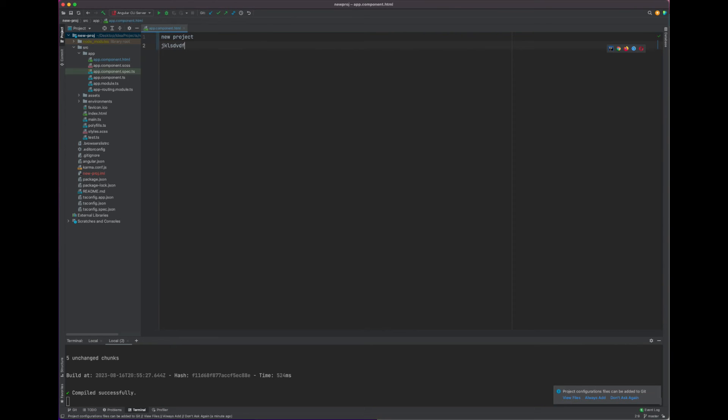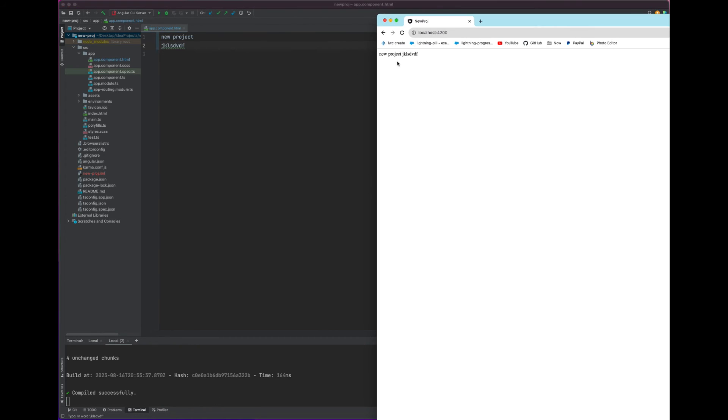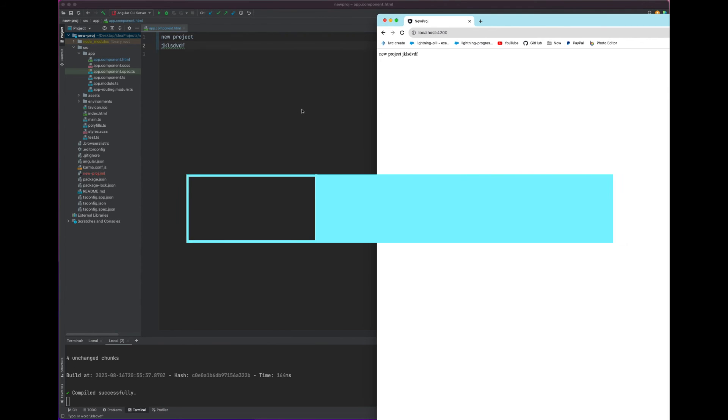And we can update it, and you'll see that it updates there. That is how you create an Angular project in IntelliJ. If you have any questions, feel free to comment.